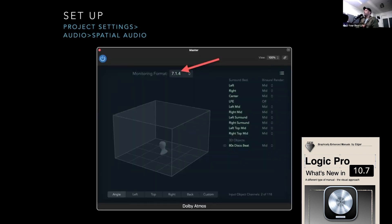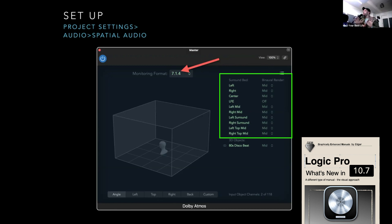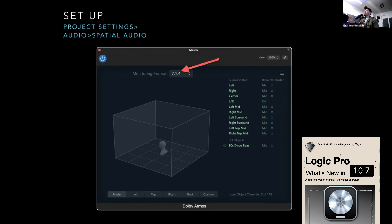After that, you'll find that the Dolby Atmos renderer is on the master channel. The stereo output is gone — because we're not working in stereo anymore, we're working in surround. The most important thing is right here where it says monitoring format: you have to set that to binaural, otherwise you're not going to be able to hear this. Get your pair of headphones, set this thing up. And on the right-hand side, the first 10 channels are reserved for the beds — channels 1 through 10 — that's the whole surround concept. Right below that it says 3D objects. Input object channels: 2 of 118. We have 128 channels total.